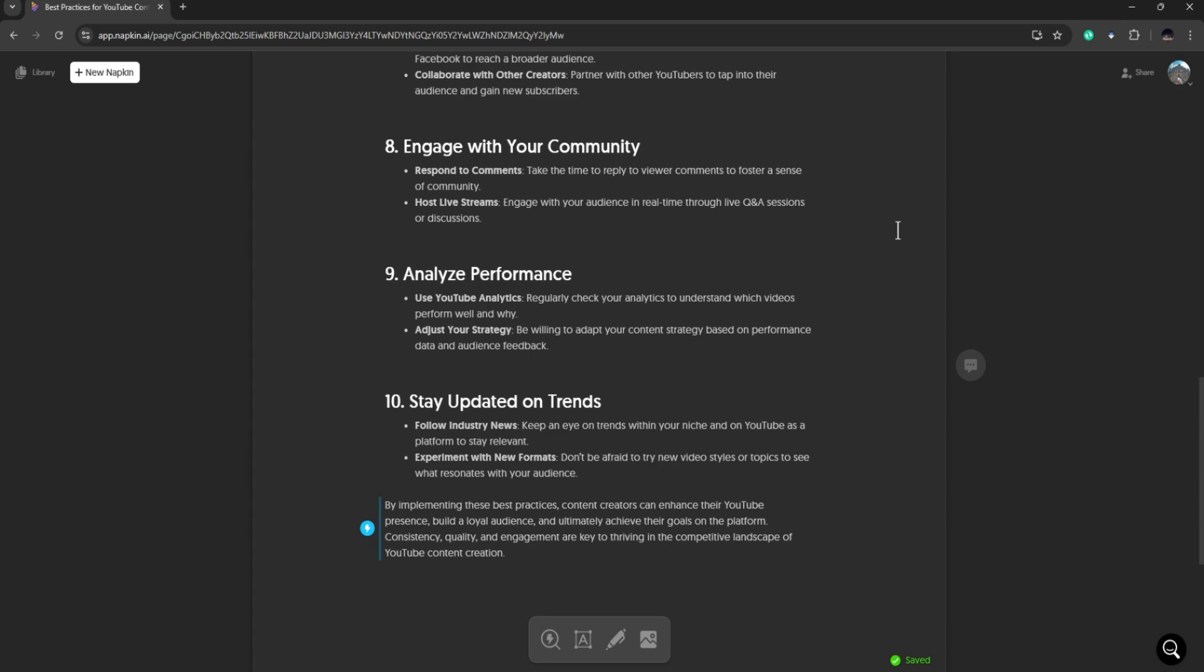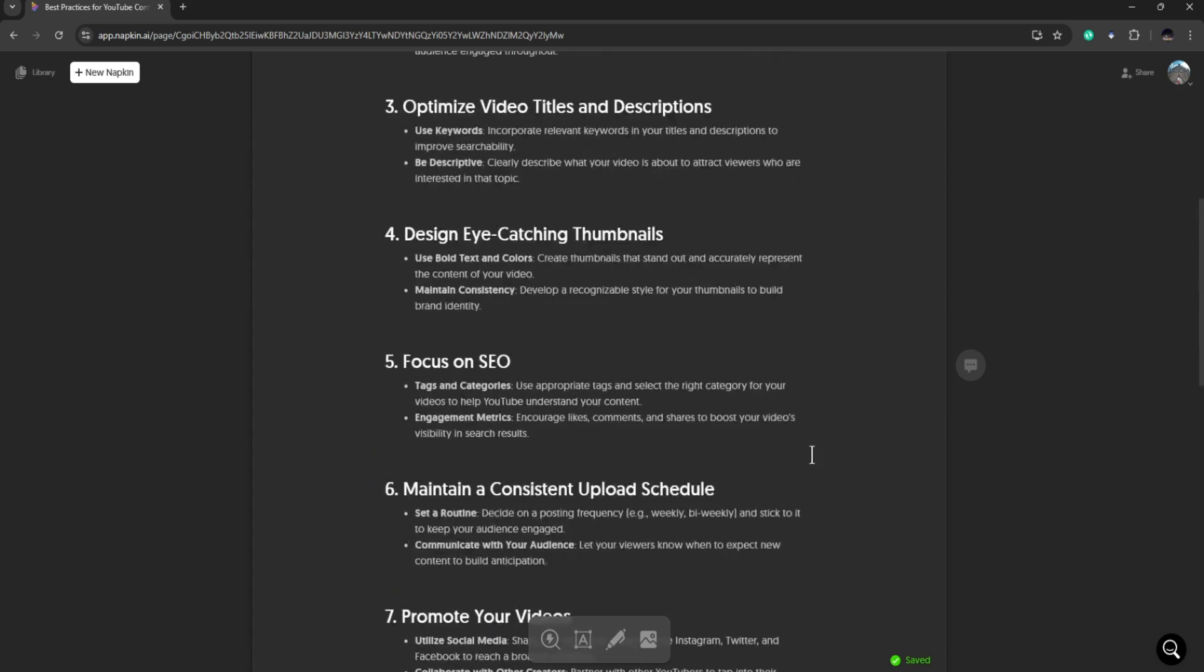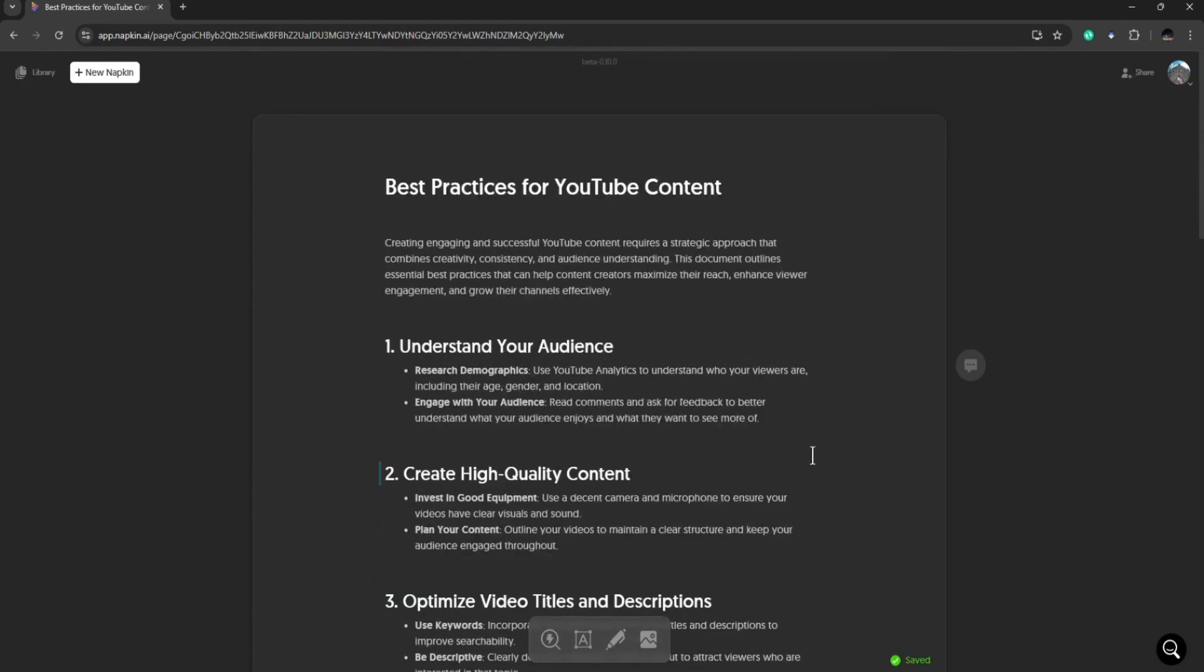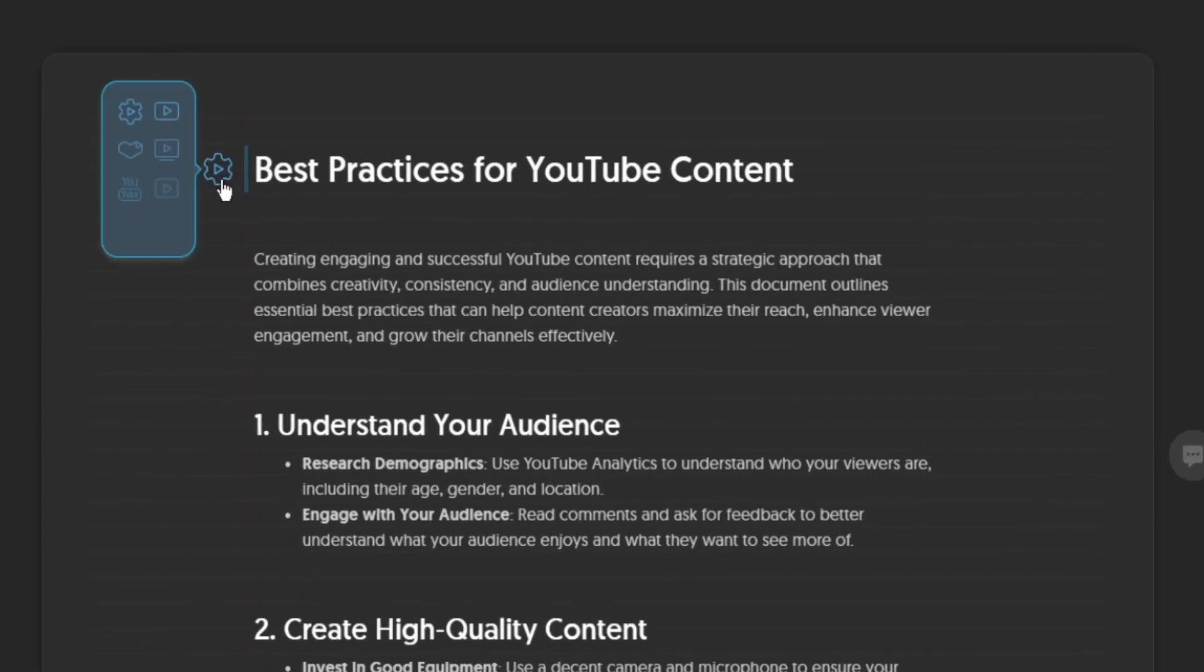Napkin is going to generate all the information that you need. So we have here your title, best practices for YouTube content. Now what you can do is hover on the title here and you notice that there is going to be this blue icon. So you can choose an icon for your title.